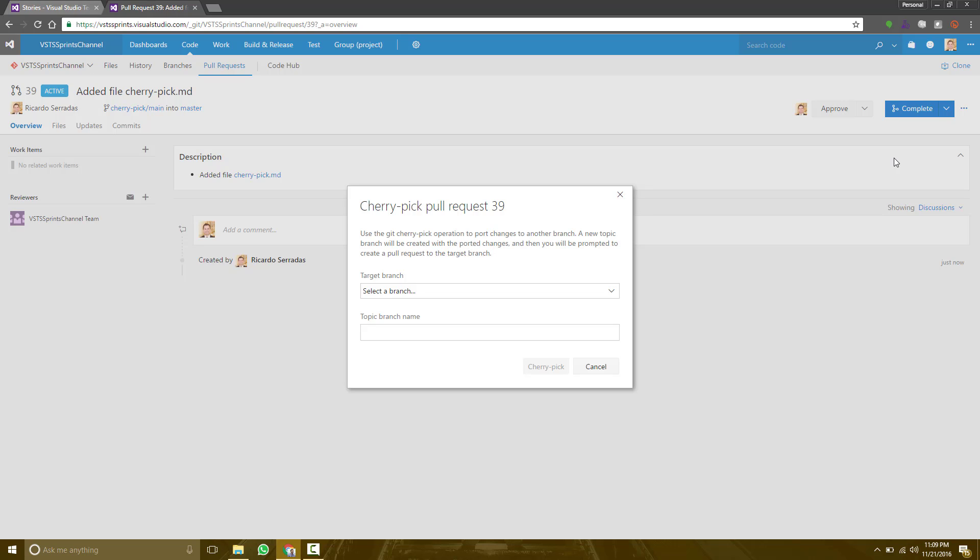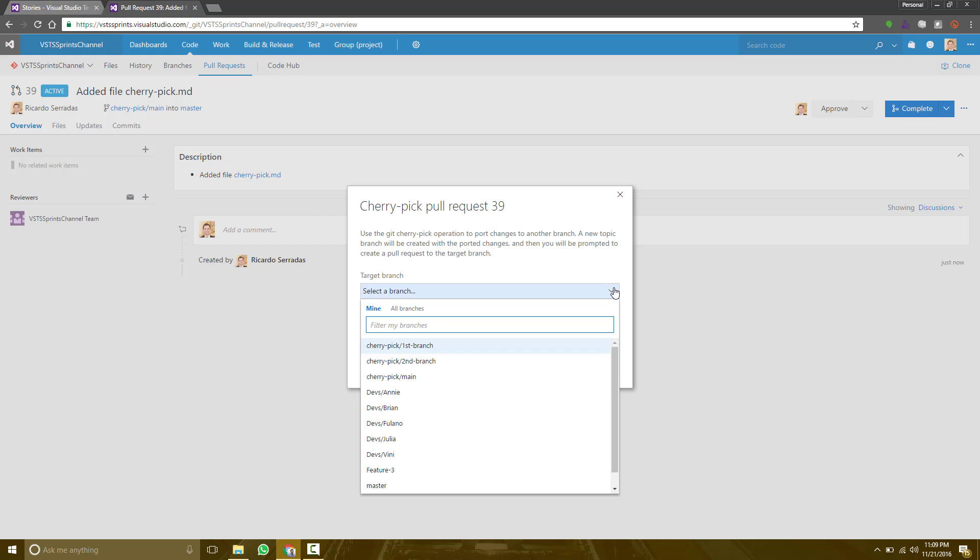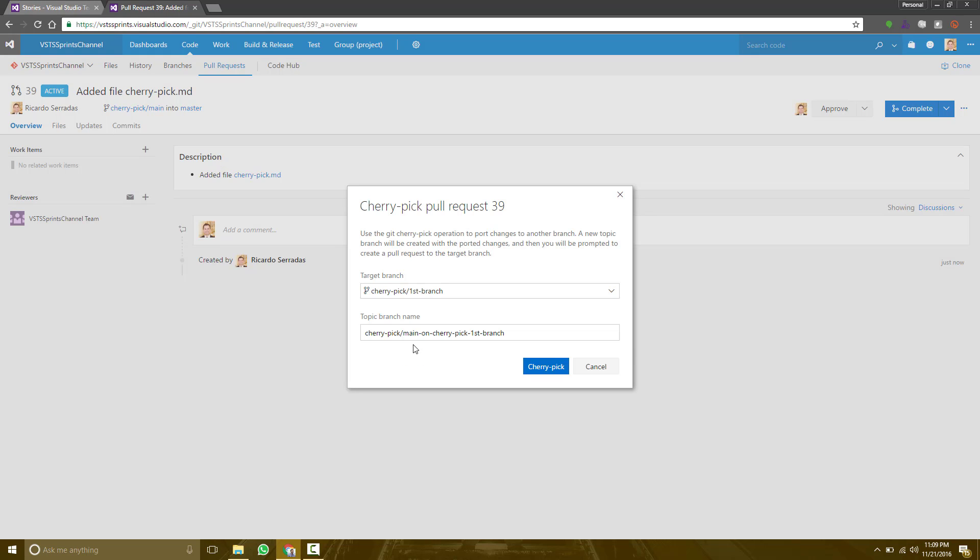Let's try to integrate on the first branch. See that it will create another topic branch called cherry-pick slash main on cherry-pick first branch. It means that it will create another branch to store the merge between these two.